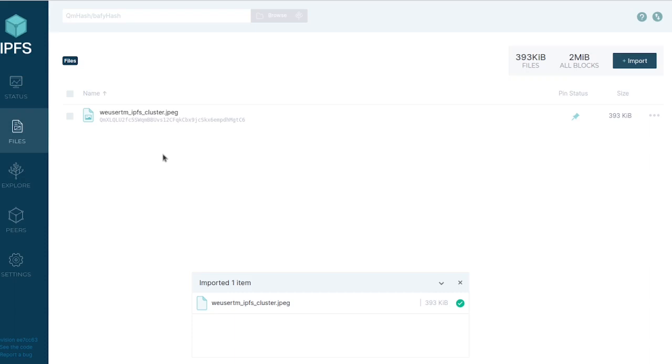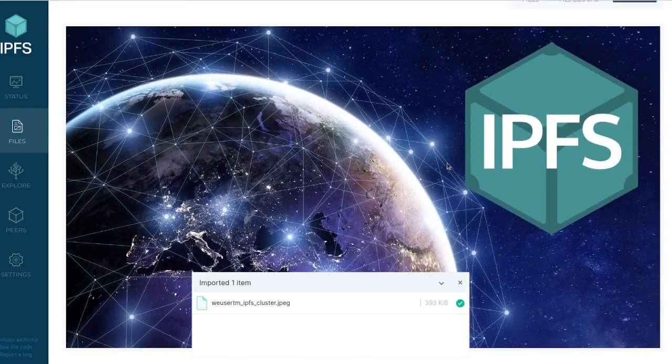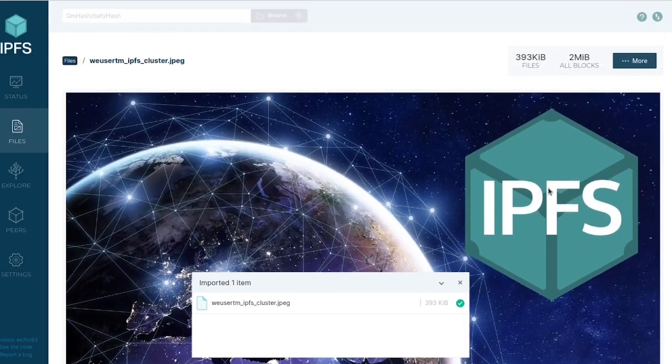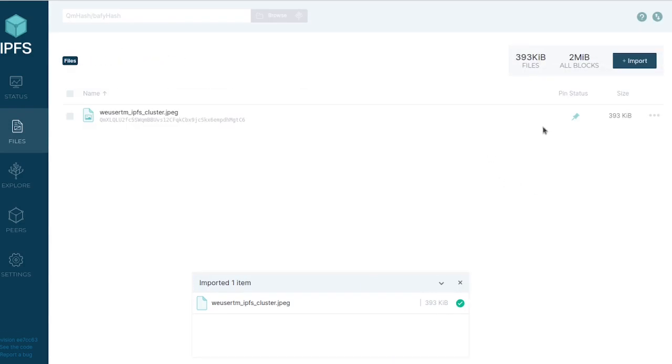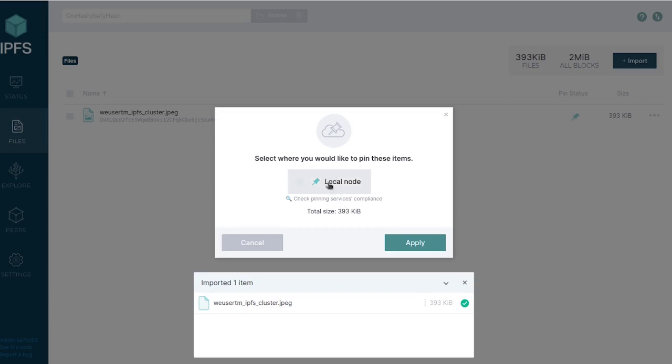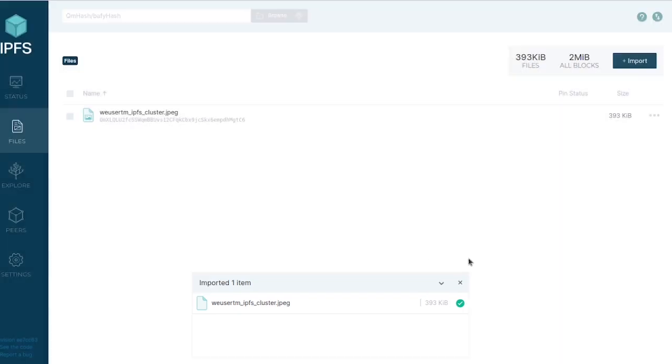The other downside is if you're storing user data or if you want to take something down, it's nearly impossible if other people have pinned it. For example, this picture right here—I'm pretty confident that once I unpin it, nothing's going to happen. I haven't shared this with anyone, and by the time this video comes up, it's not going to exist anymore.